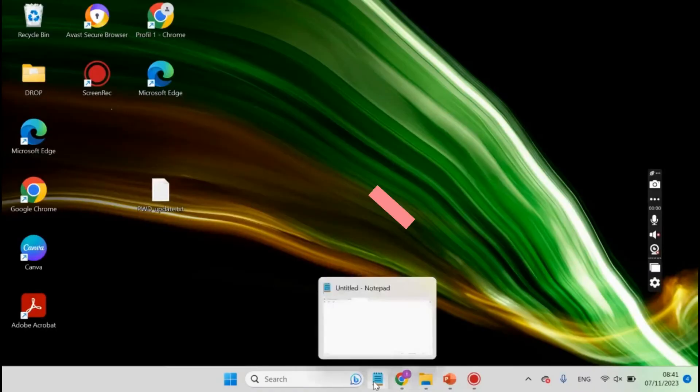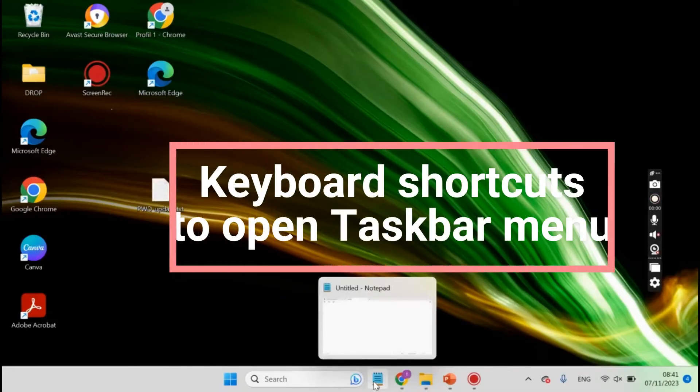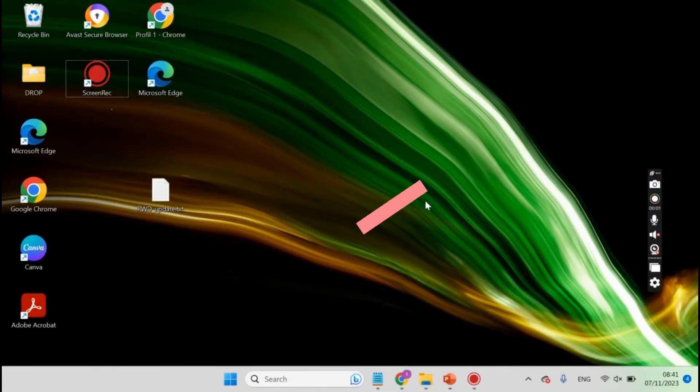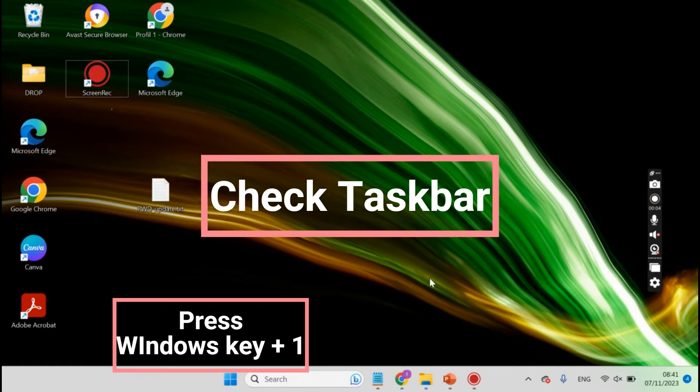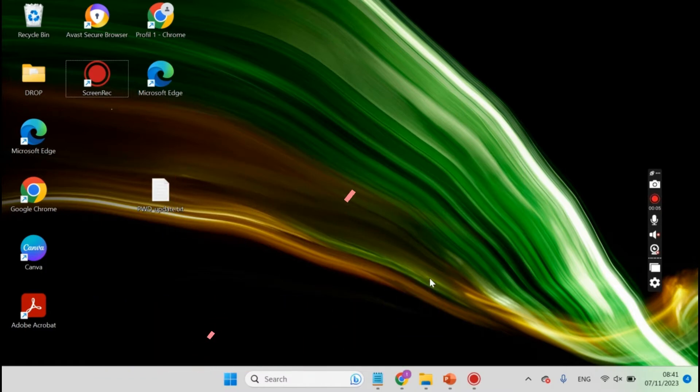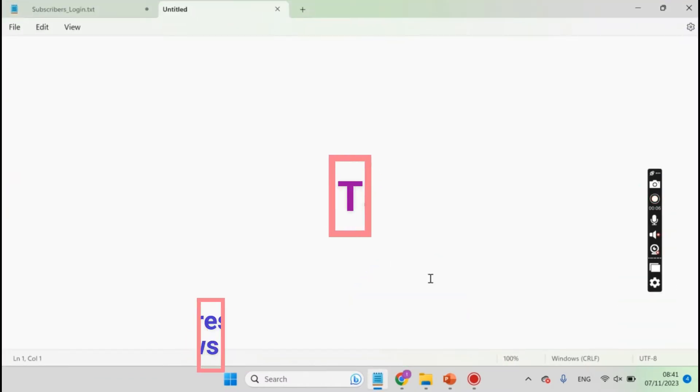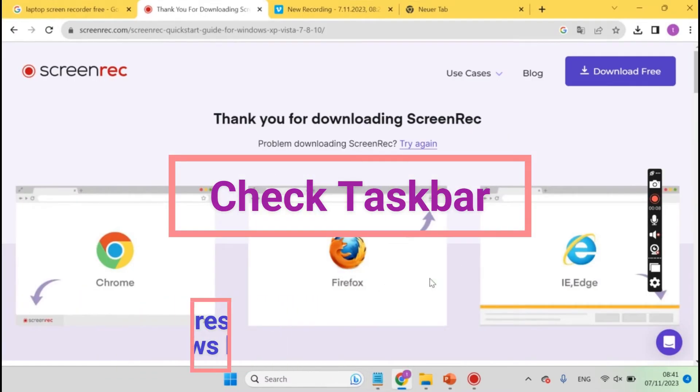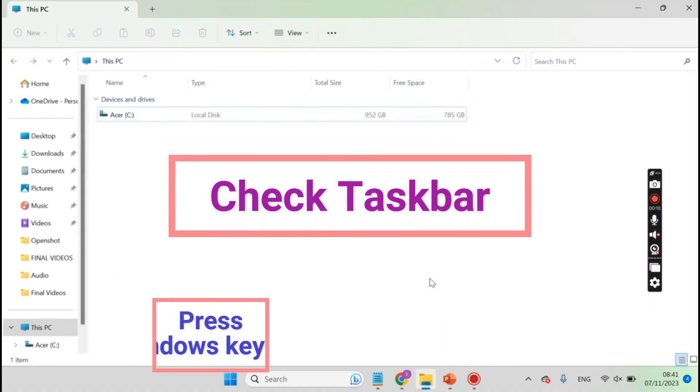You can see here taskbar down below. Here one can see already open files in taskbar. Press Windows key plus 1 or Windows key plus 2, and so on to open a particular file, which is already open. This could be useful when you have quite a few files open.